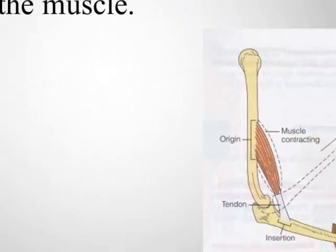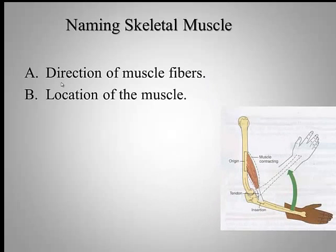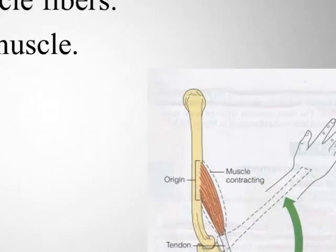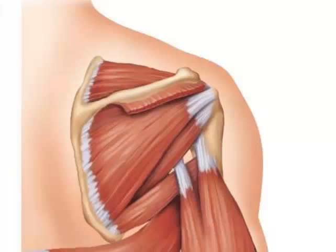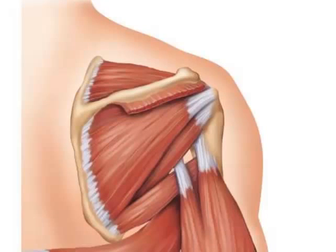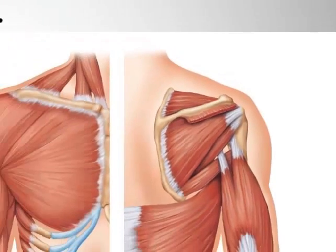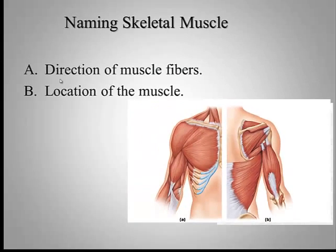Sometimes we name muscles for the location in the body. An example of this would be the muscles of the rotator cuff around the scapula. We have muscles called infraspinatus, supraspinatus, and subscapularis.